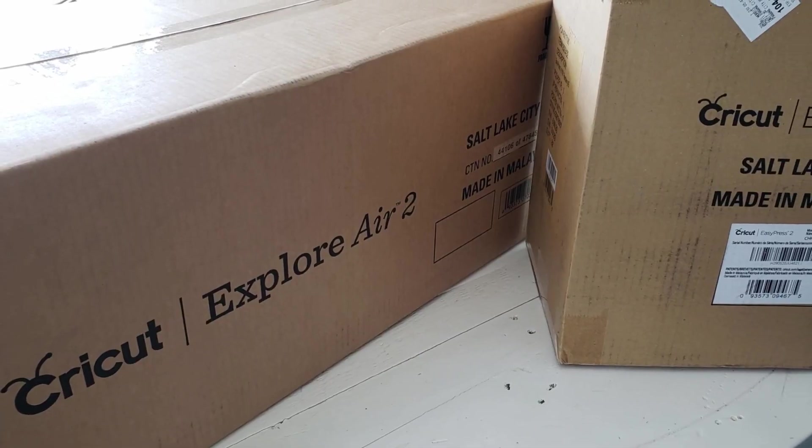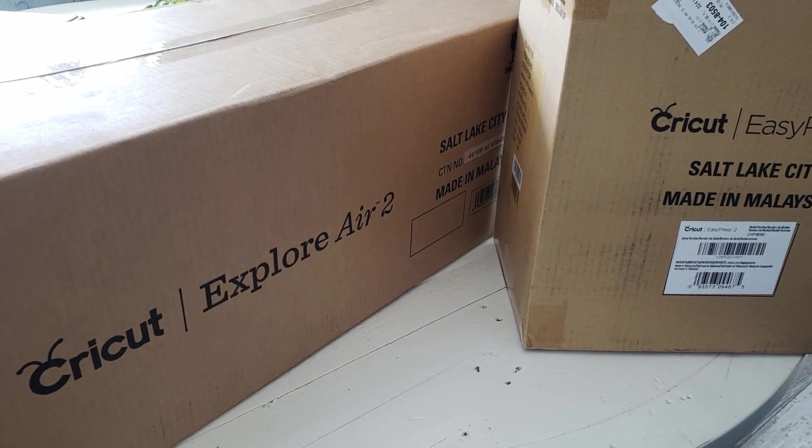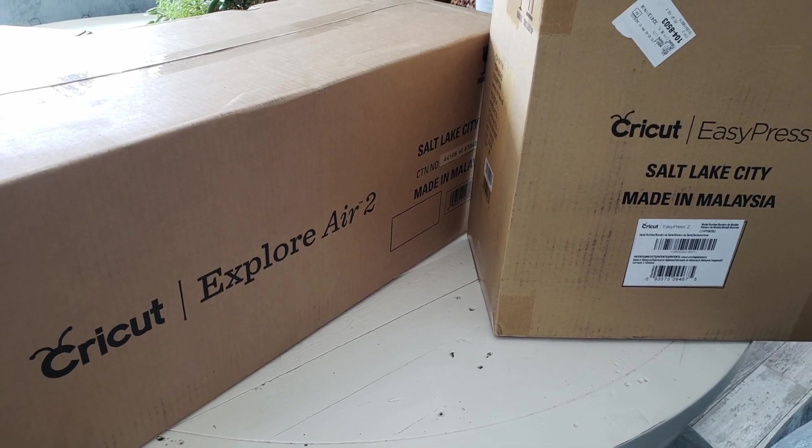I'm so excited to share today's video with you because we get to play around with the Cricut Explore Air 2. I've never had a Cricut, I've never played around with Cricut, I've never even used their design software.